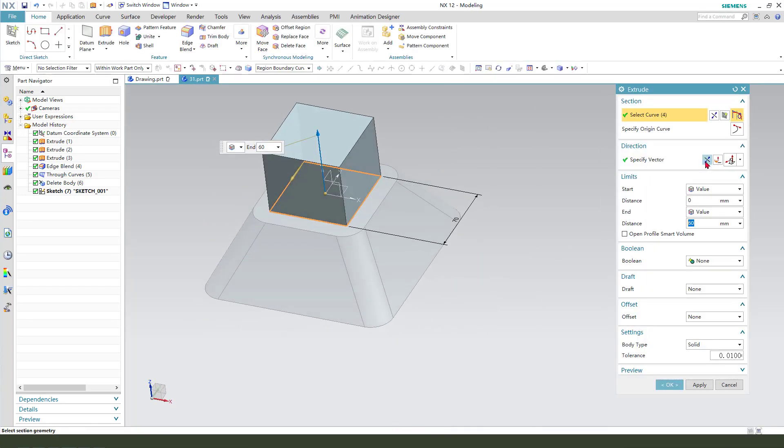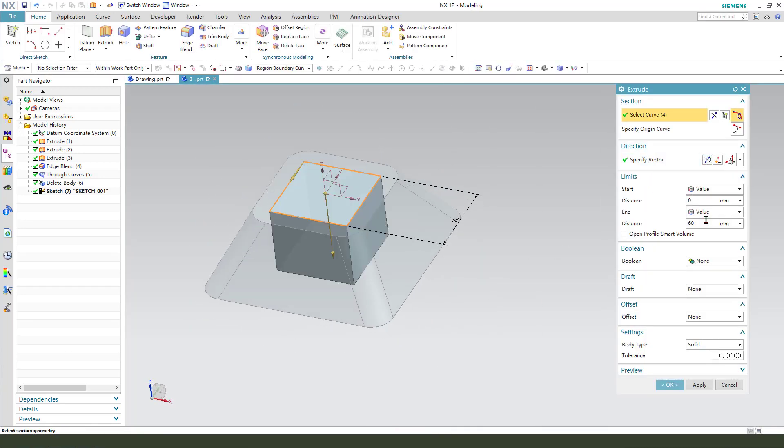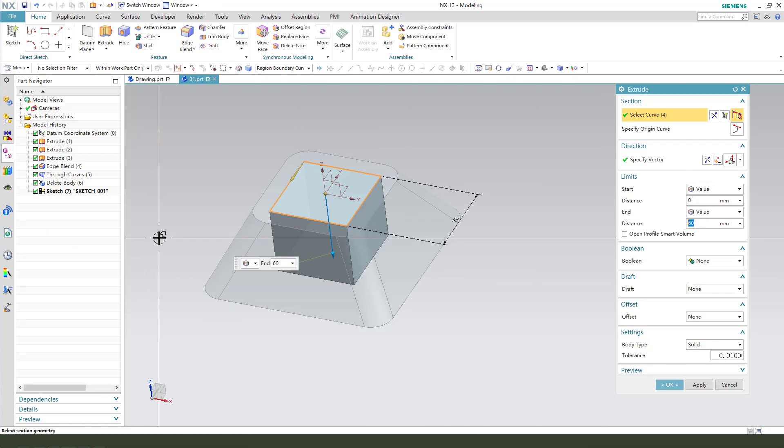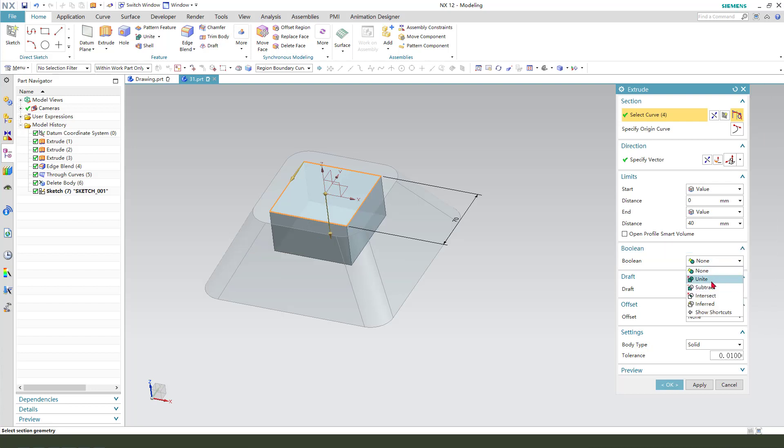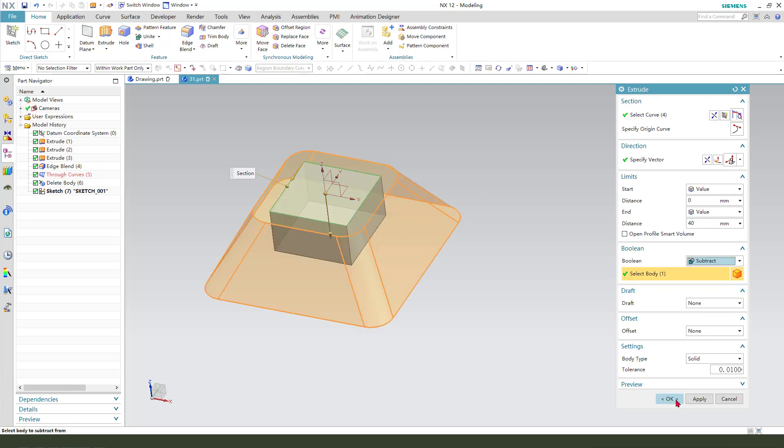Reverse the direction. And the distance is 40mm. Boolean subtract.